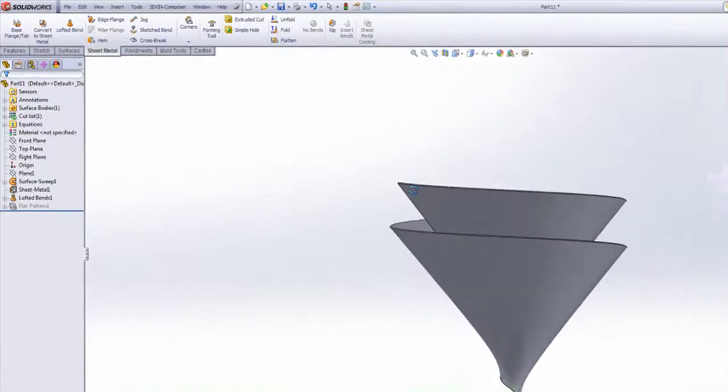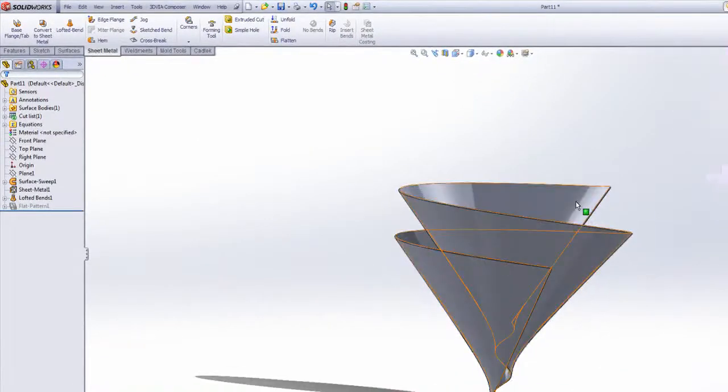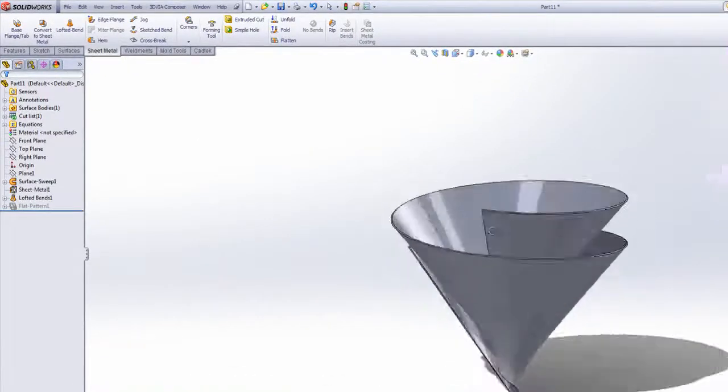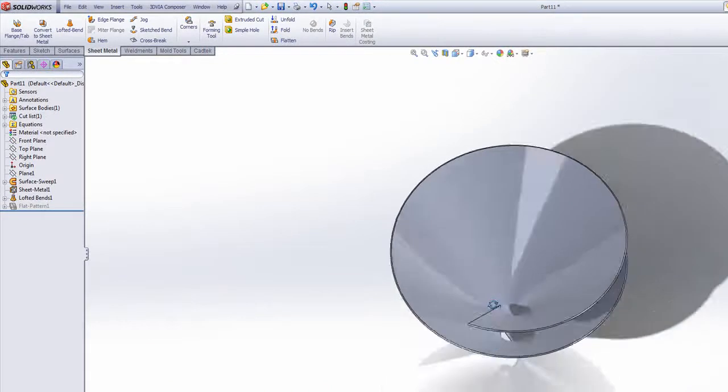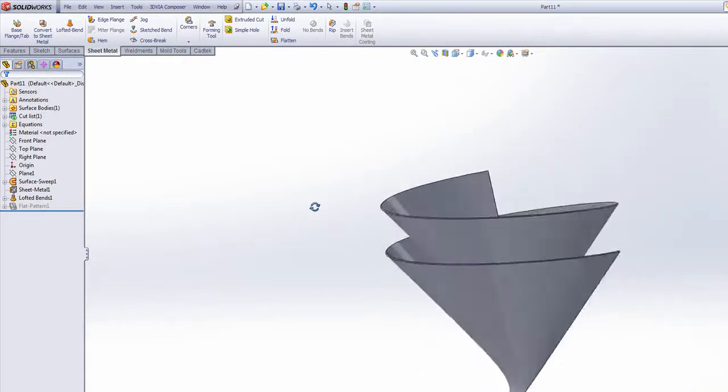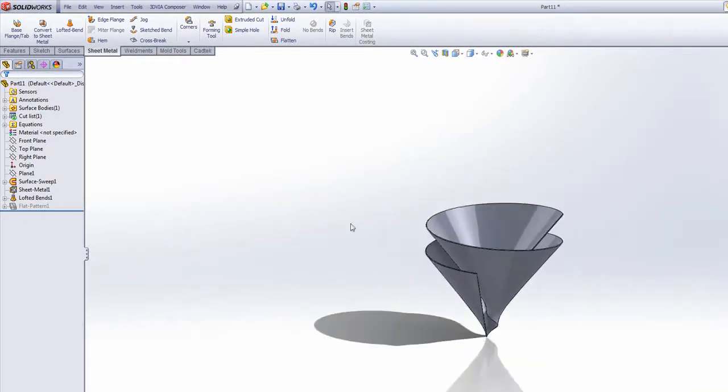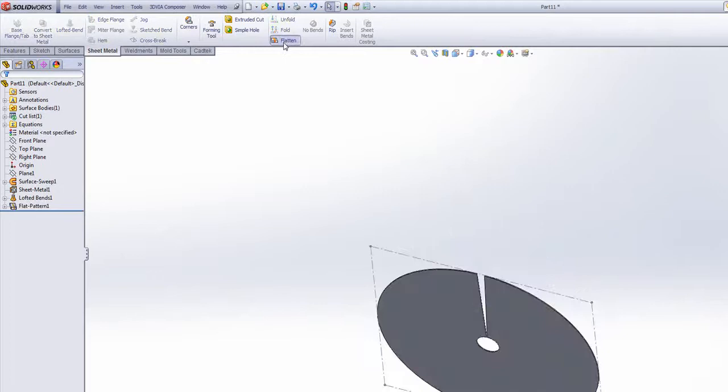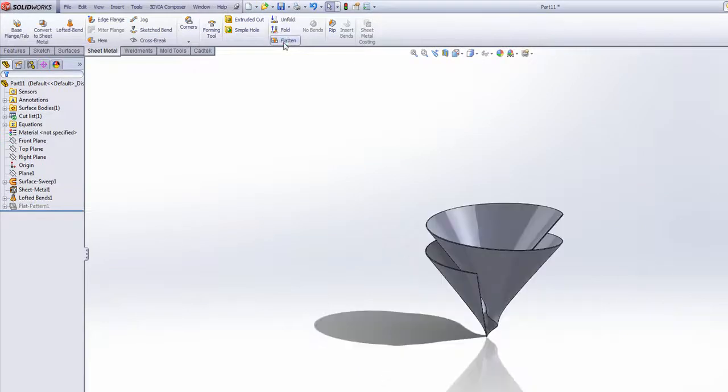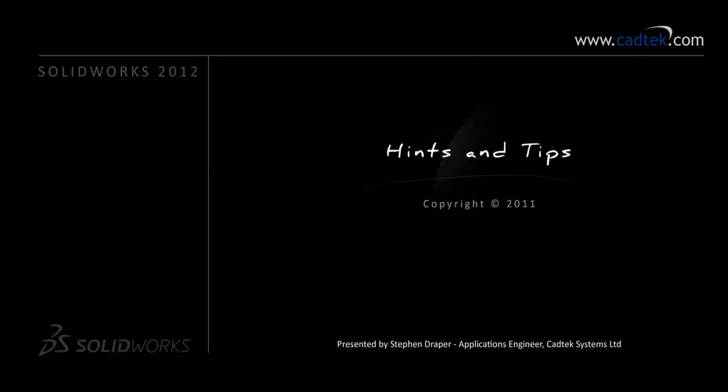I've now got a helical conical sheet metal part. And you should see I'm able to flatten it like so. So thank you very much.